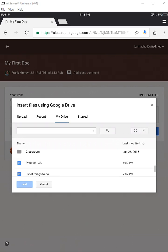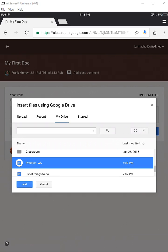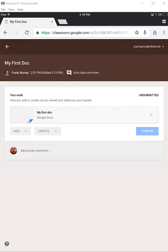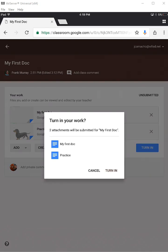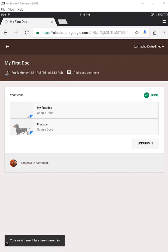So I'm going to click on Practice, or highlight, and then tap the Add button. And it might take a second, but I'm going to tap Turn In and then again Turn In. And that's it. Thanks for watching.